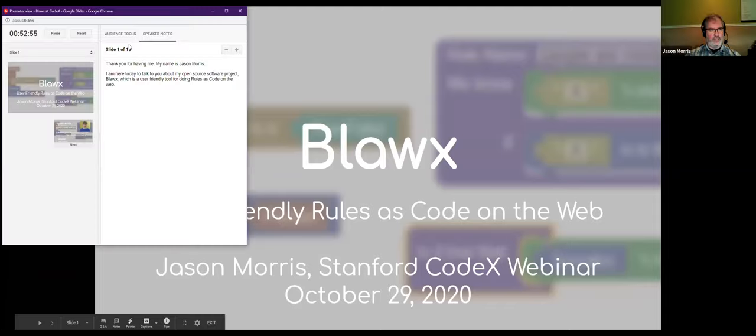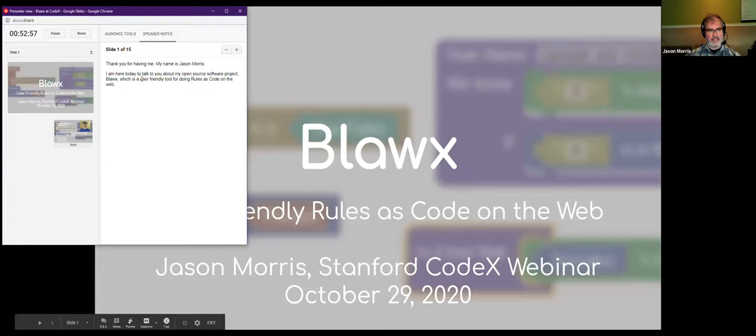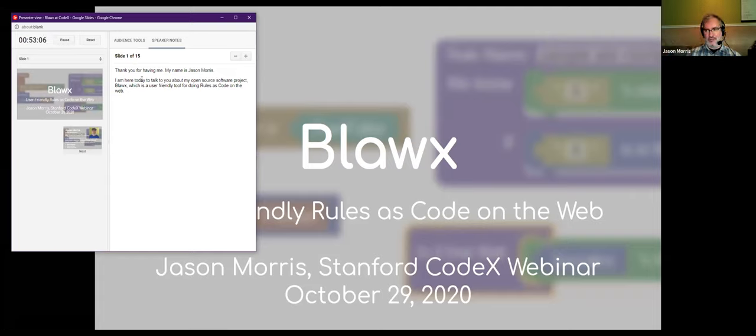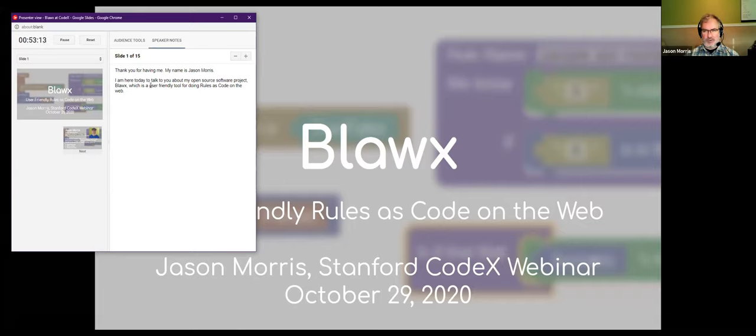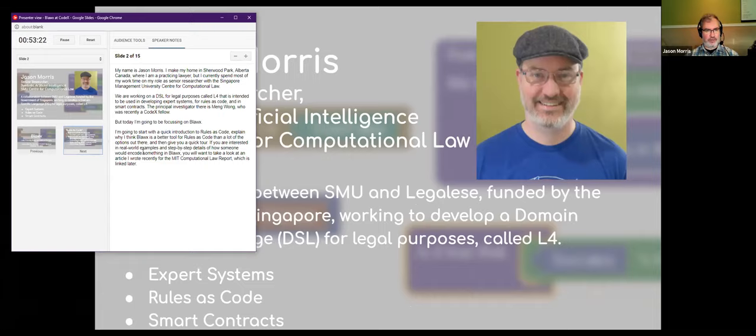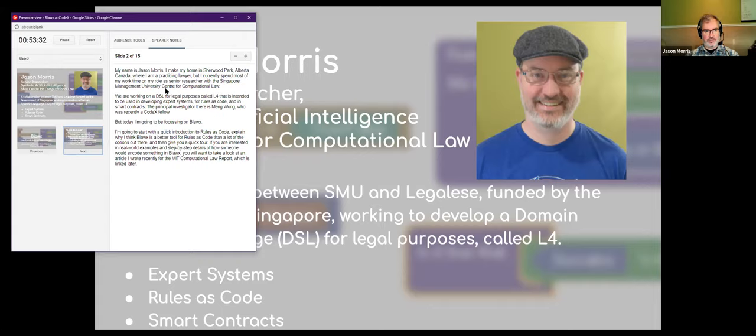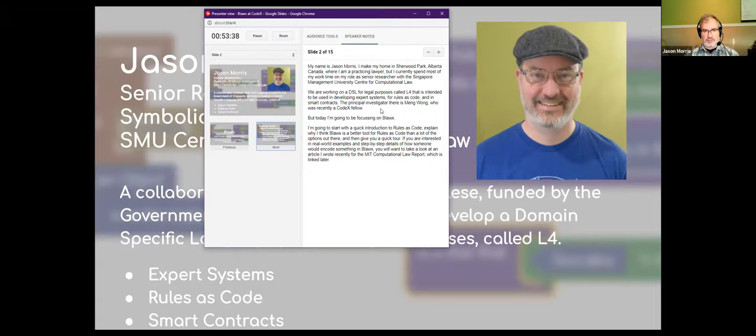Hi everybody. Thanks for having me. I am Jason. I'm here today to talk about my open source project Blawx. Lots of people have been referring to it recently as a startup, but for now it's an open source software project for doing rules as code on the web. I practice law in Sherwood Park, Alberta, and teach a course in coding the law at the University of Alberta. I currently spend most of my time as a senior researcher with the Singapore Management University Center for Computational Law.